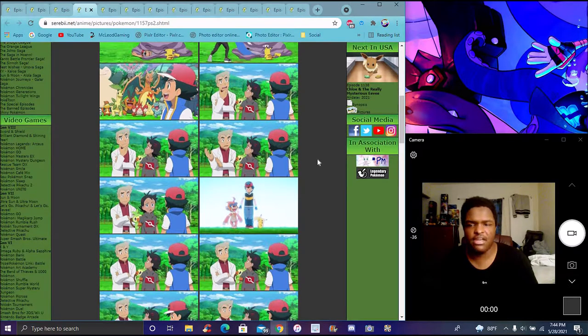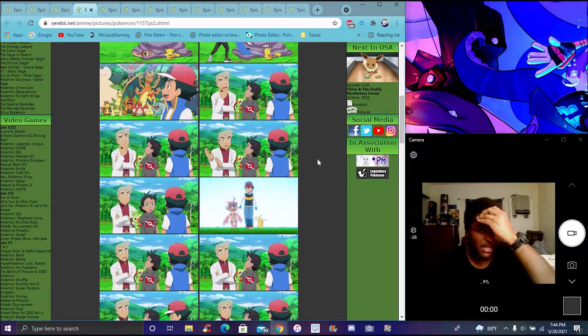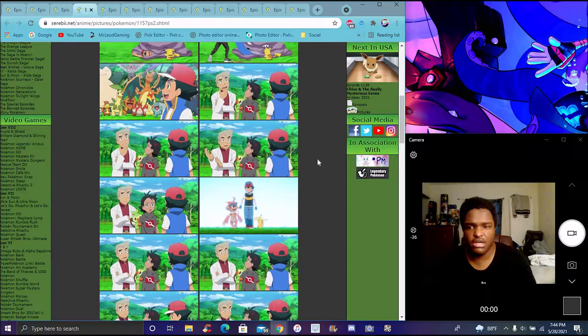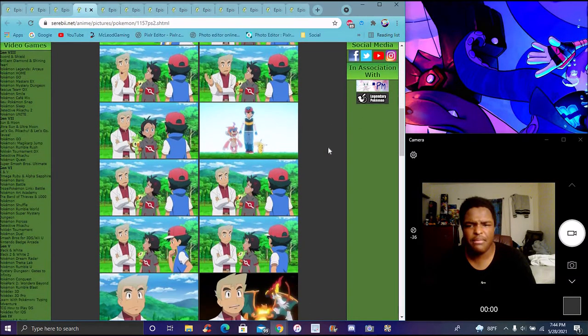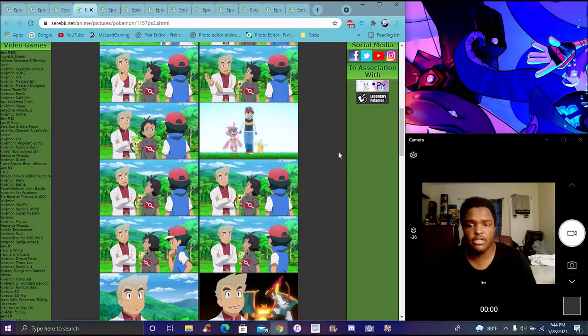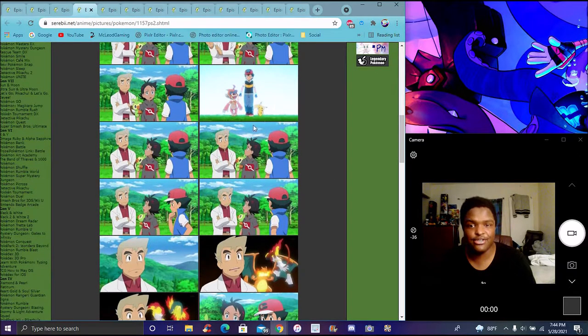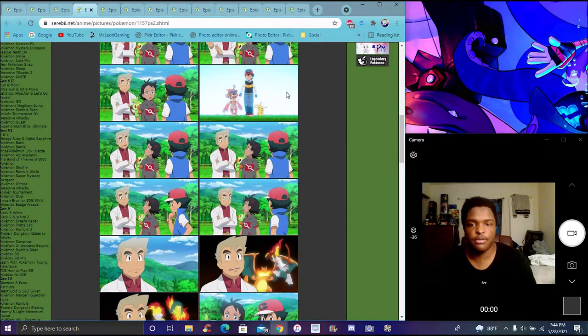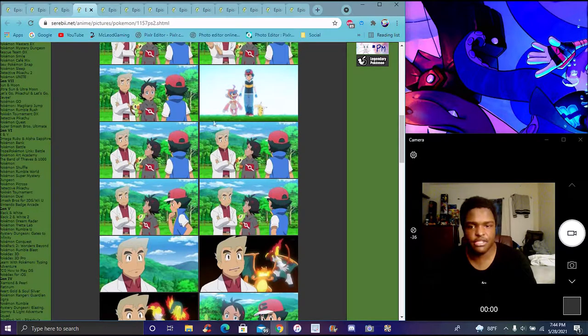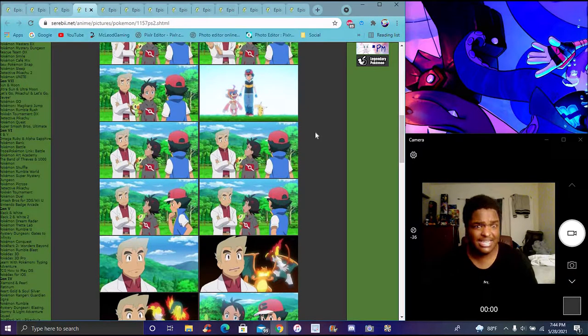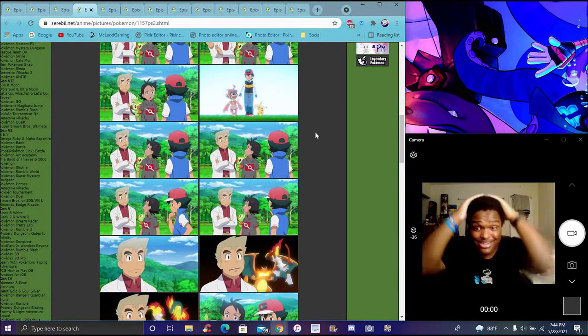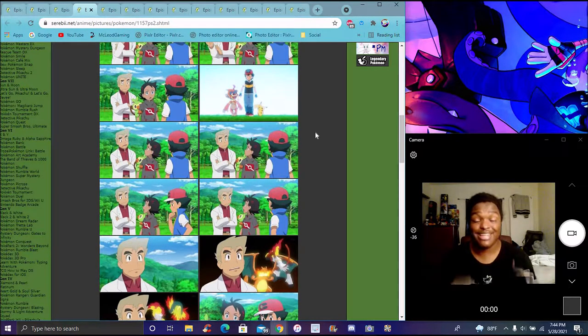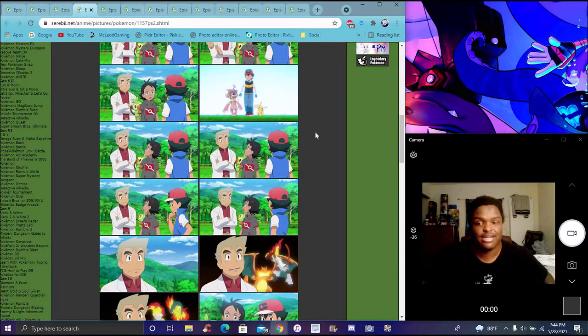Ash mentions he doesn't see Infernape around. Professor Oak mentions Infernape isn't here, maybe training off on his own or whatever. Goh asks who is Infernape. We see a little Sinnoh reference right there which actually looks really cool. Journeys is bringing back all these little moments in the anime series, retelling them. We saw it with the Iris episode and with this episode with Sinnoh.